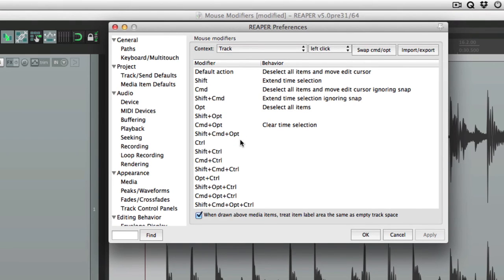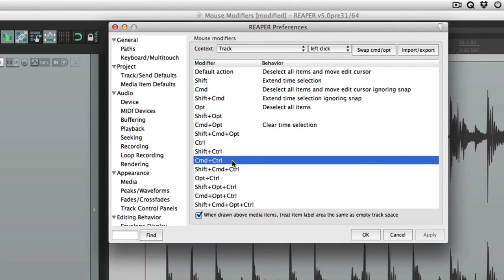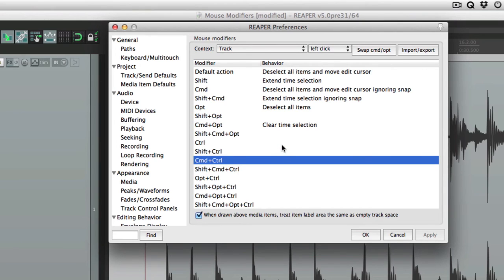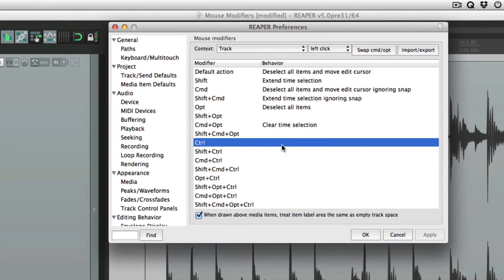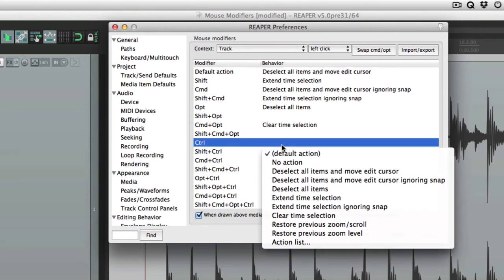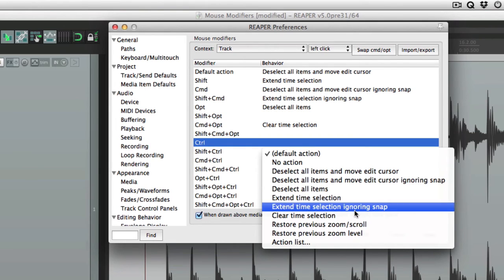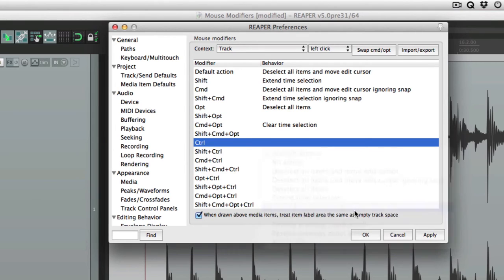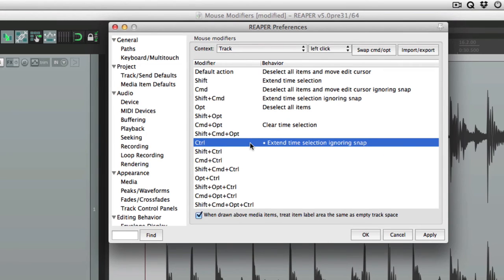And you can combine them to create many more. Like shift and control, command and control. Now you notice some of these are blank because they're not defined yet. But we can very easily define them right here. Just double click them and choose a behavior to go with that modifier. Let's choose extend time selection, ignoring snap. So now if we left click, while holding down the modifier, control, on PC will be start, it's going to extend the time selection, but ignore snap.